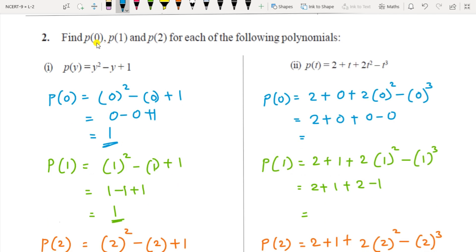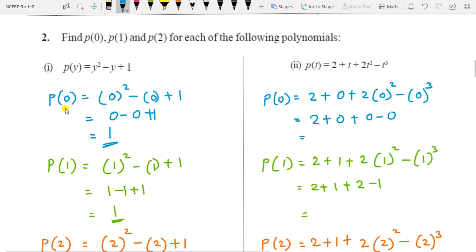Here find p(0), p(1), and p(2) — the value of x is given in the form of a function. As we saw in the earlier video, we can denote a polynomial by p(x), p(y), g(x), g(y), and so on. For p(0), in the given equation wherever the variable is, put 0; for p(1) put 1; and for p(2) put 2.